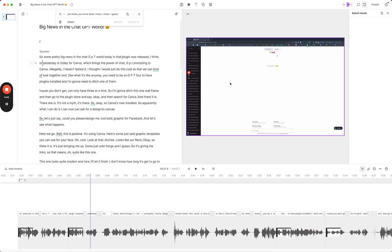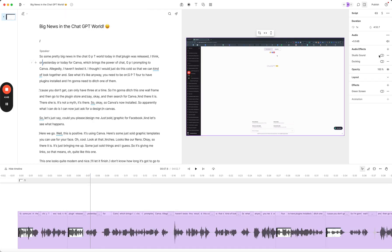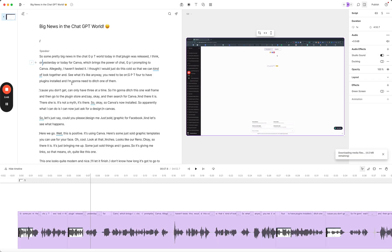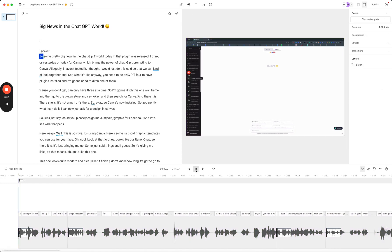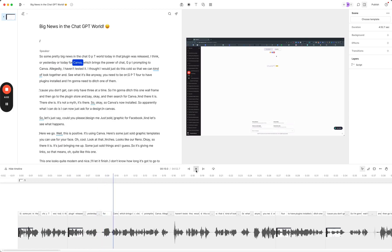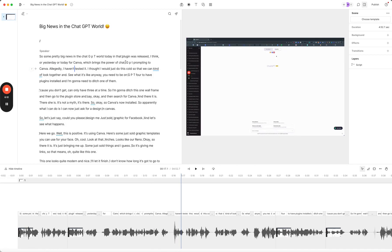Descript has this thing called Studio Sound. I can turn that on and Studio Sound will take out things like the dogs barking in the background and a few other bits and pieces, making me sound like I've got a really nice microphone, even though I'm just talking into an iMac. While that's processing — it shouldn't take too long — let's play this again. You can definitely hear that the sound is a whole lot better.